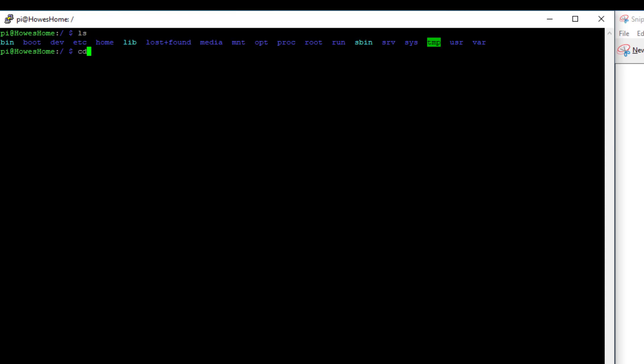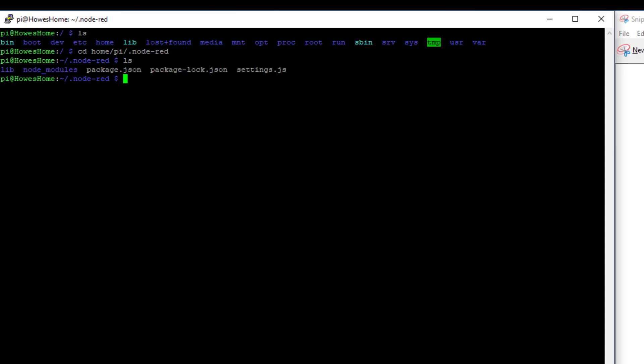So I can see here I need to go to home pi.node red. So I can change my directory. So cd stands for change directory. Leave a space. And then we want to go to home forward slash pi forward slash dot node hyphen red. And that should change the directory for us. And if I type ls then I can see my files under there. And there is my settings.js.